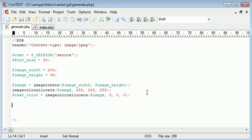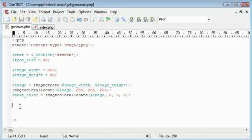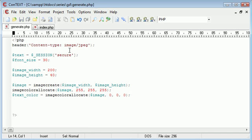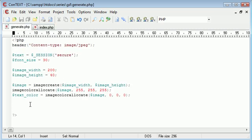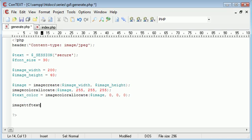Okay, so the next thing to do is we want to use our imageTTFtext function to ensure that we are outputting the secure session properly. And we're going to preview this from index.php. We're not going to preview it from generate.php. So let's start with the imageTTFtext function. Now it takes a number of parameters. So as we go along, I'll explain each one, more or less each one, the ones that are relevant to us.